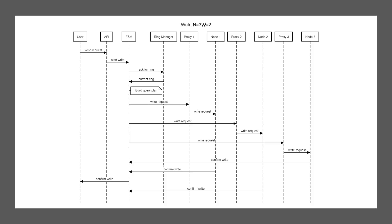We have an n value of three, so data is stored in three places. And we have a W value, not an R value this time, of two again. The W value, just like the R value specifies how many nodes need to confirm a write before we can say it is successful. So in this installation, it would be the same as the reads.